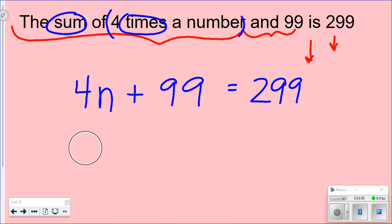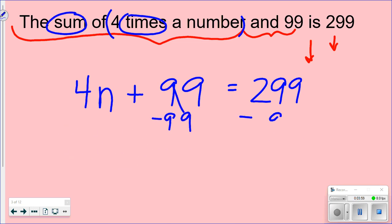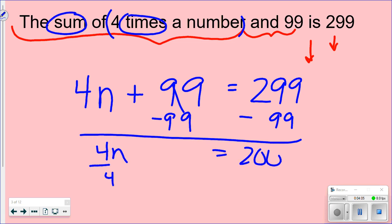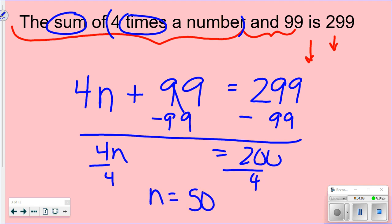Now let's solve it. Subtract 99 from both sides to get 4n = 200, then divide by 4 on both sides, and n equals 50.